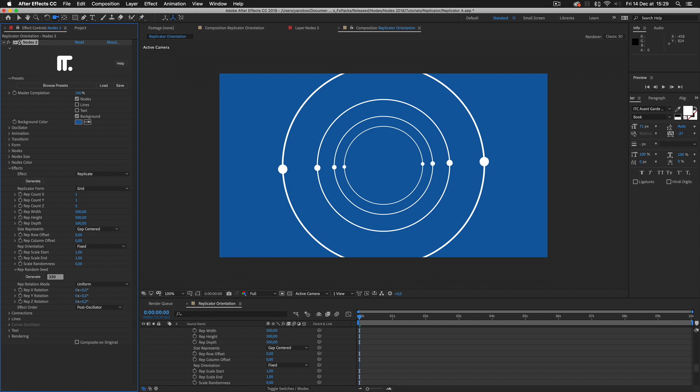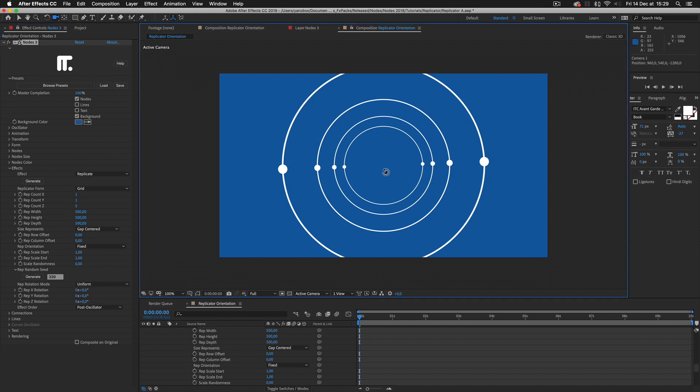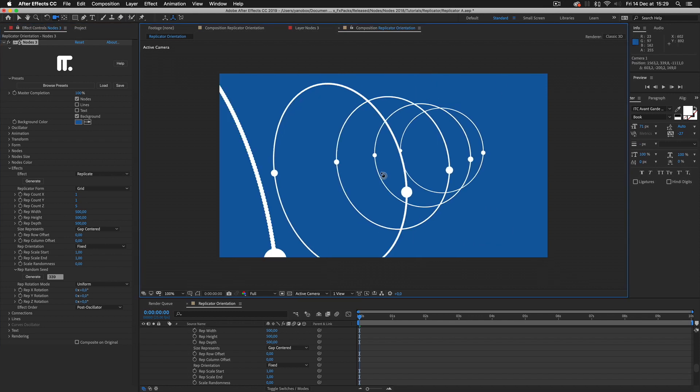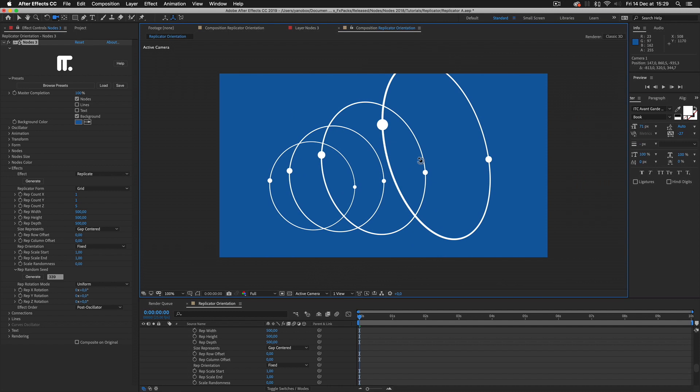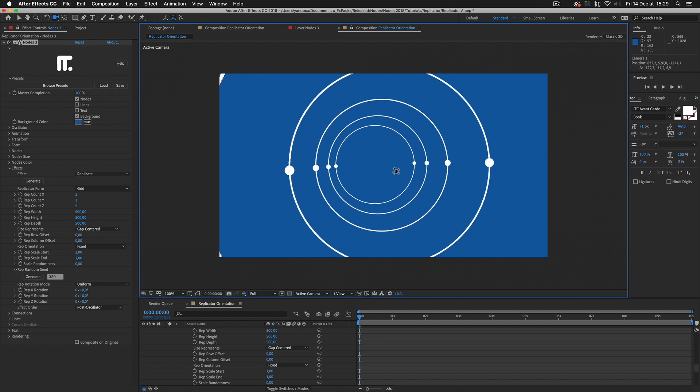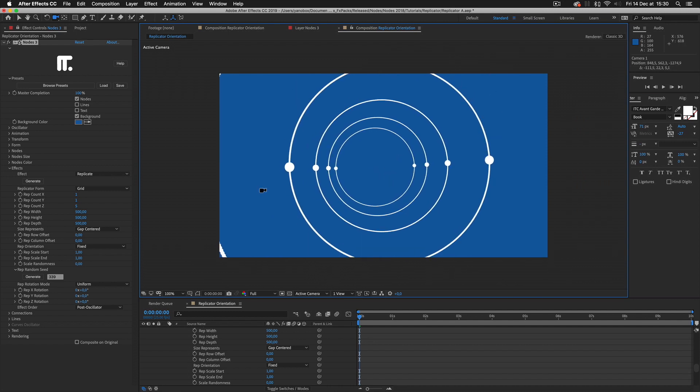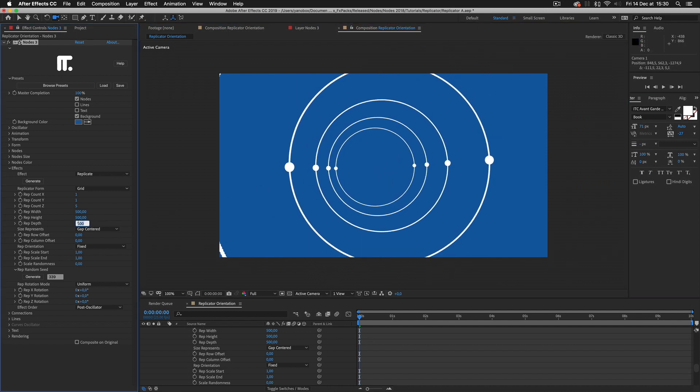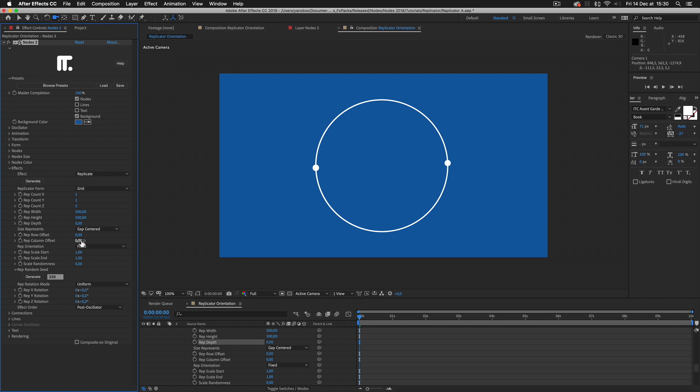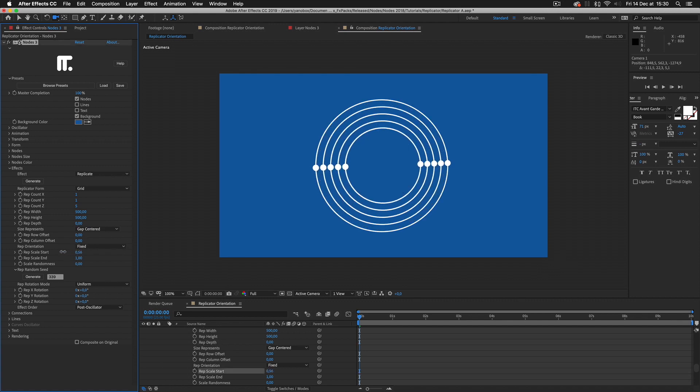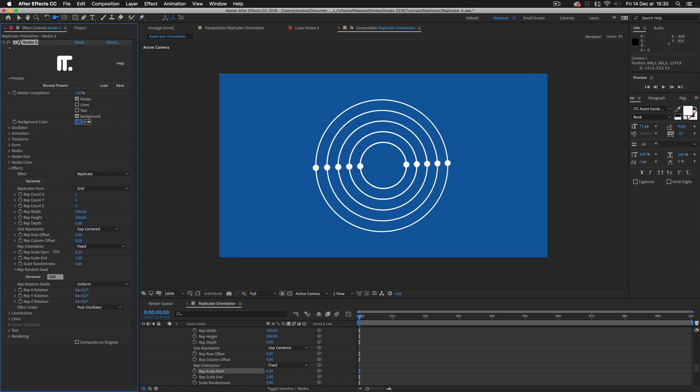At first, it looks like what we want, but in fact, by default, the gap is set to 500 in the replicator depth parameter. So I correct the depth, setting it to 0, and change the distribution of the scale through the instance, modifying the scale start parameter.